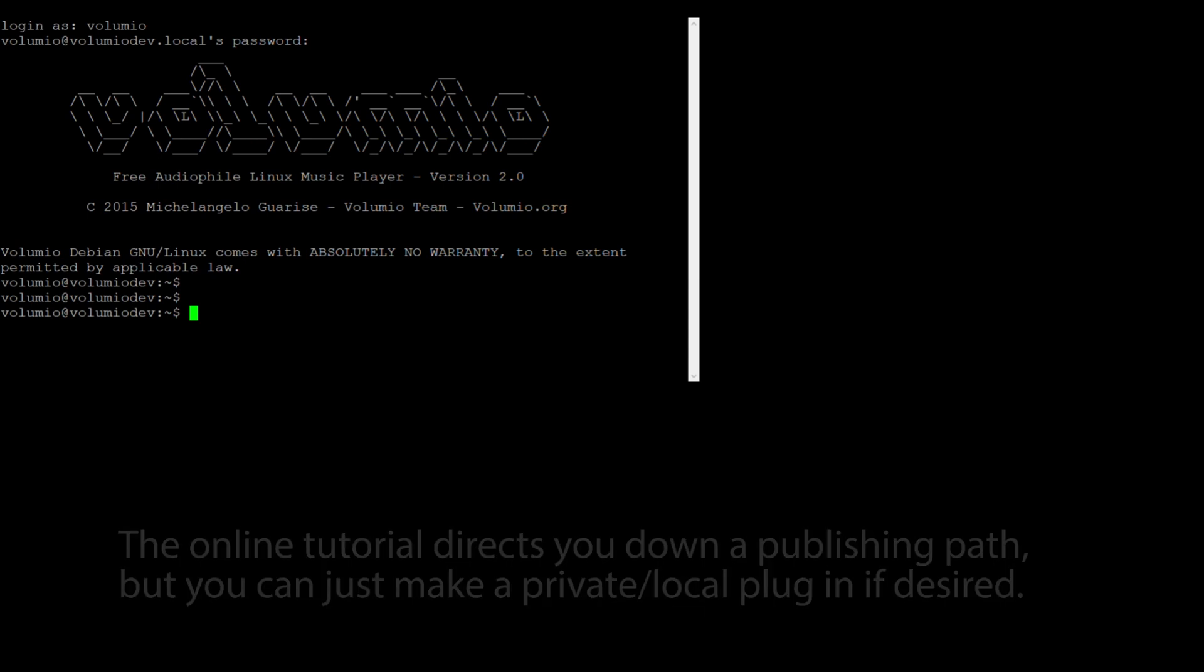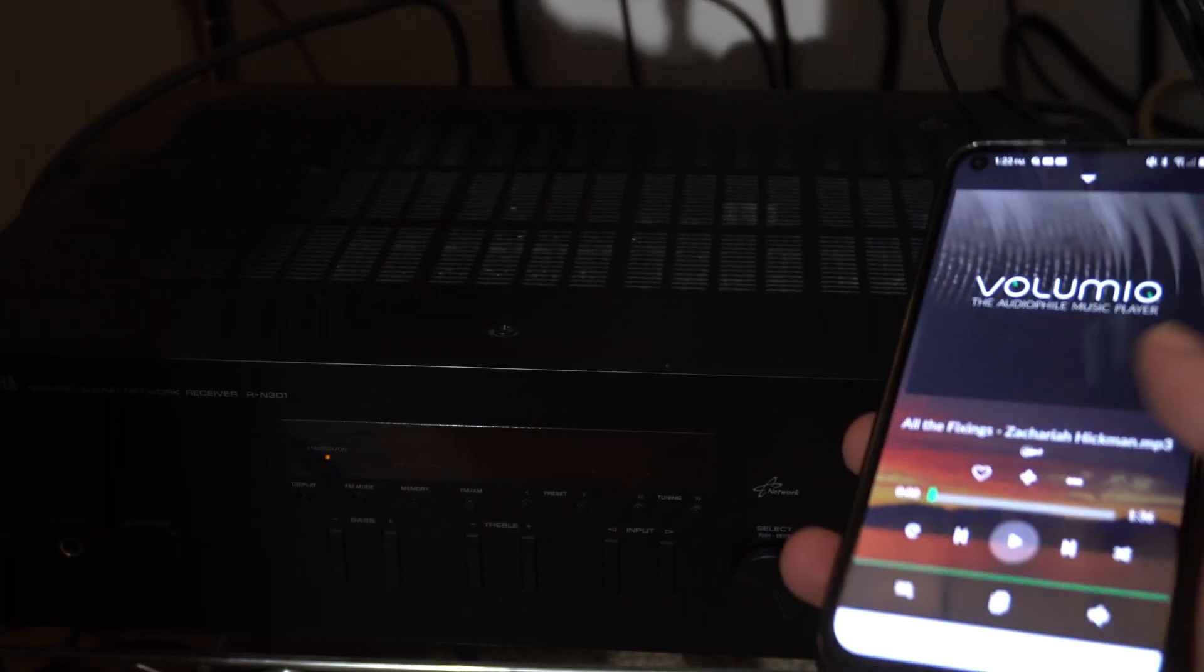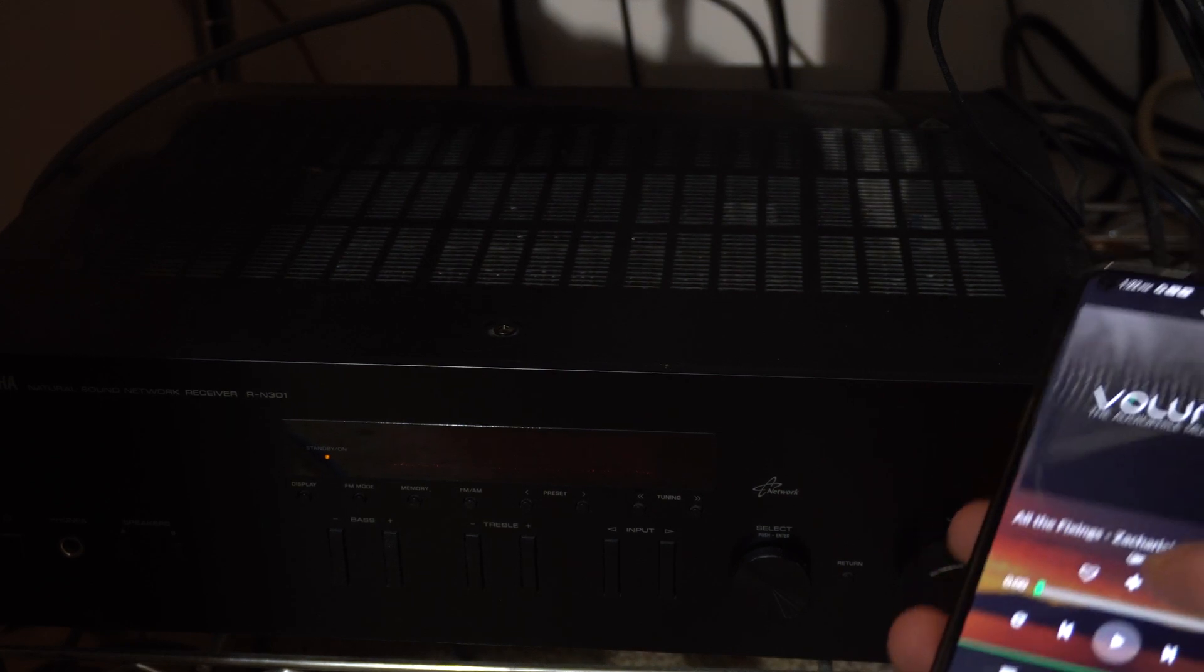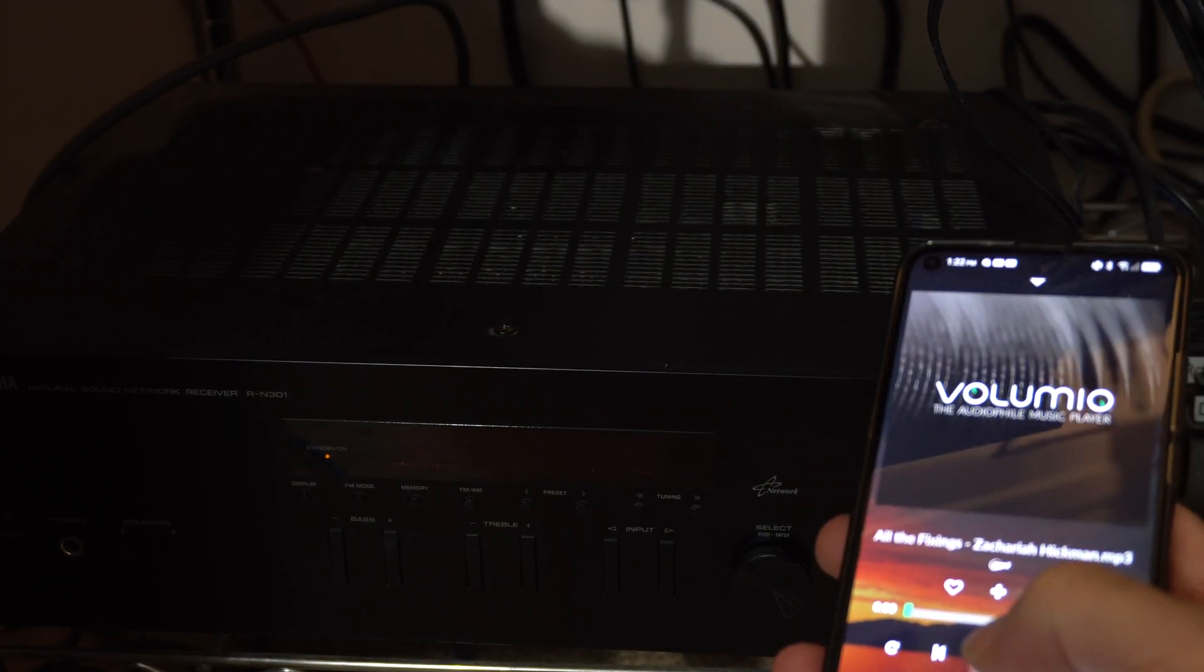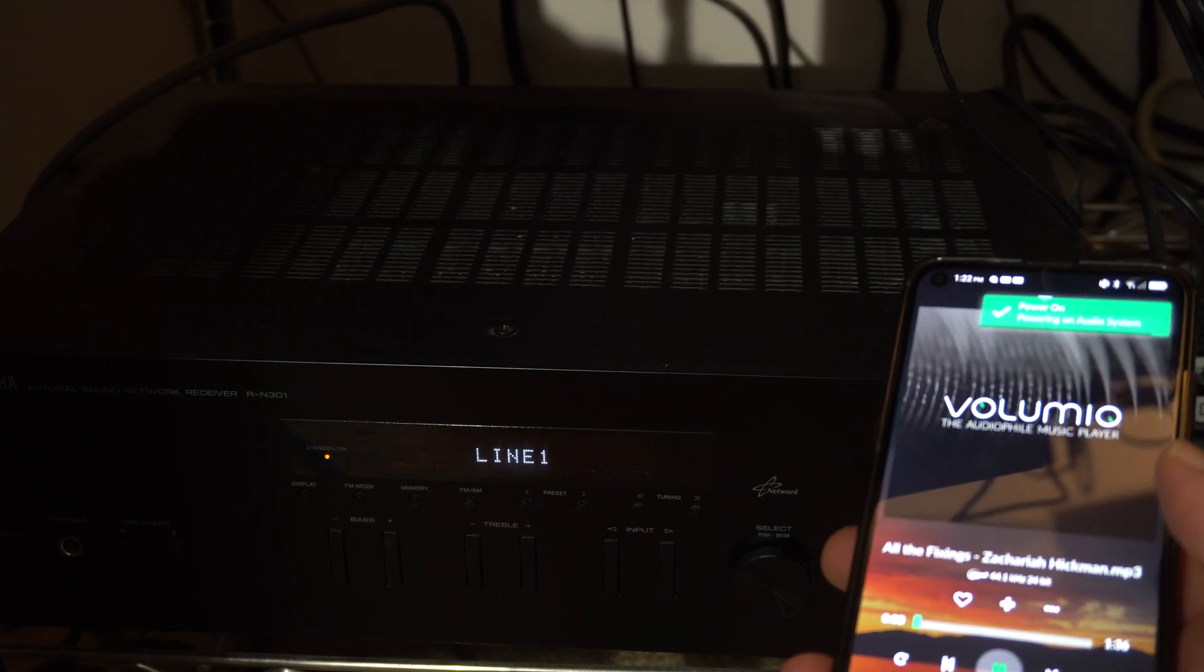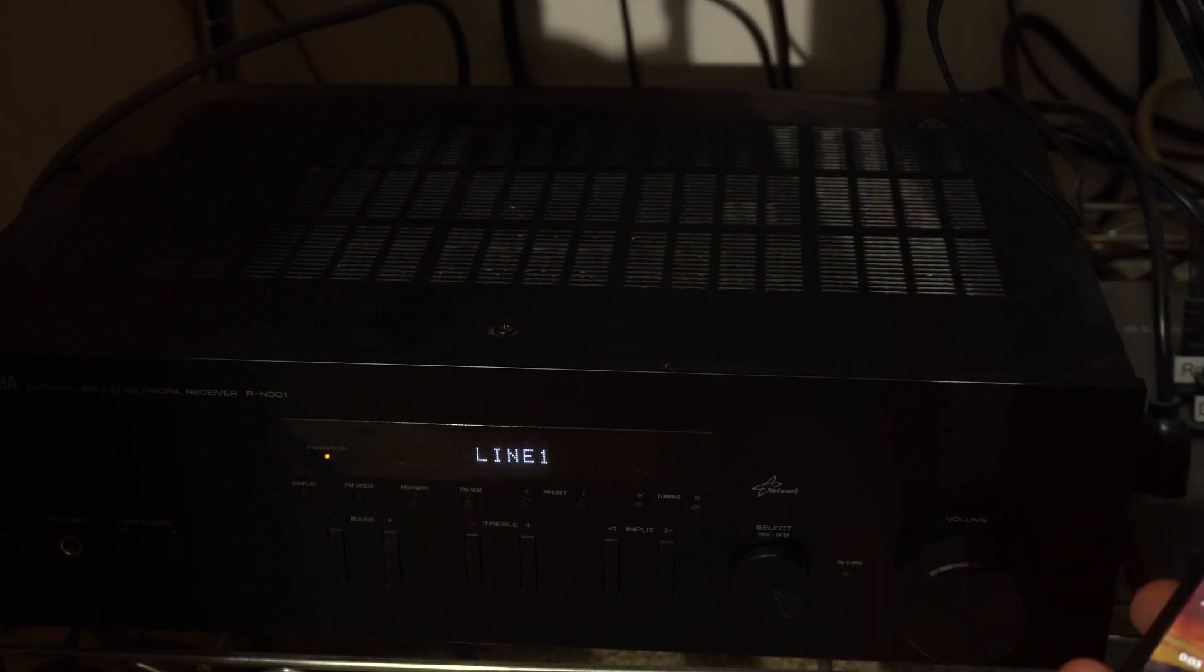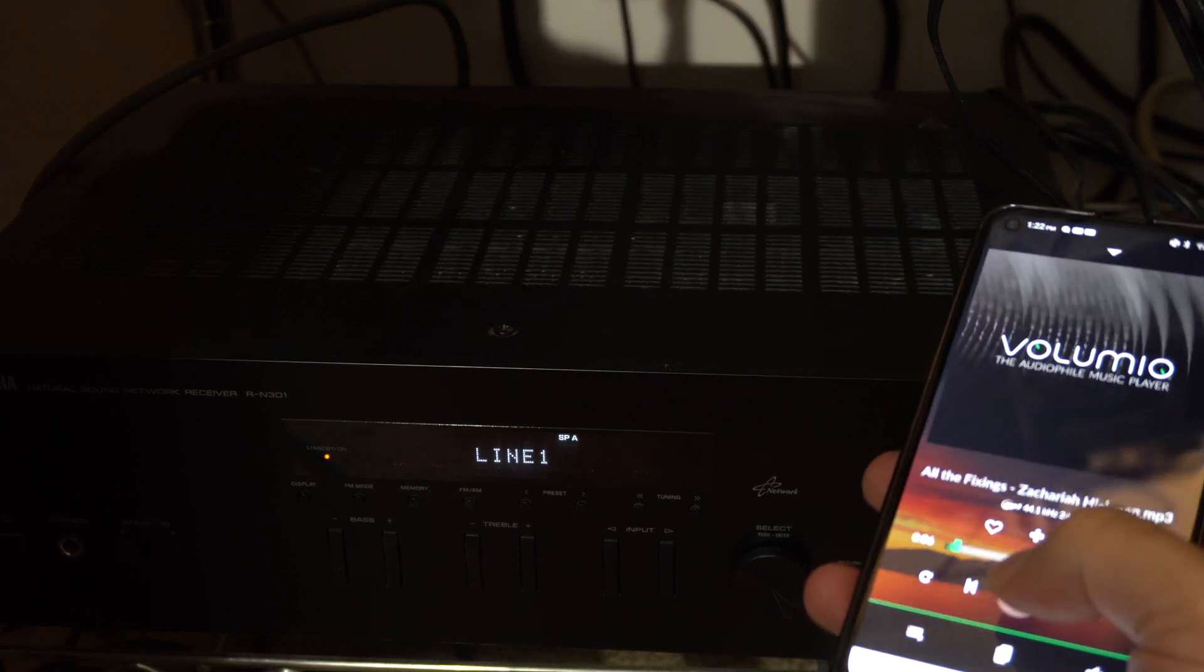Just to kind of wrap this up, here's the point of view from the receiver. You hit play, it checks the state of the receiver and turns it on. See a little pop-up there.